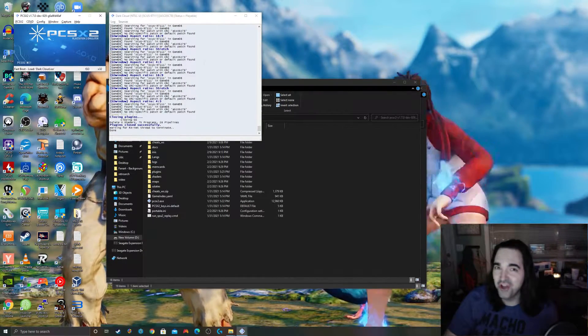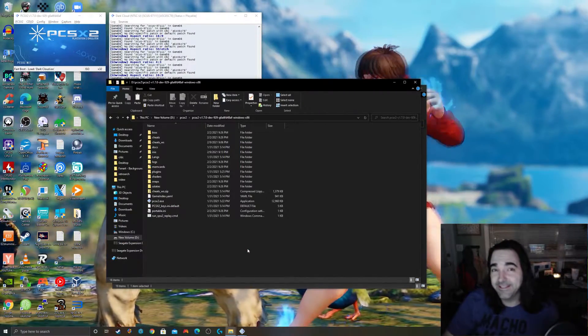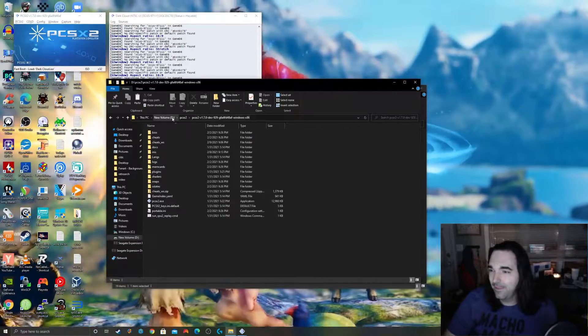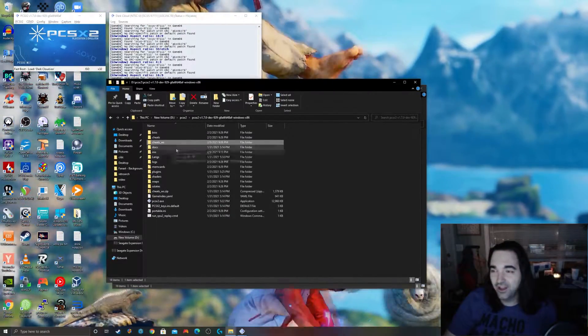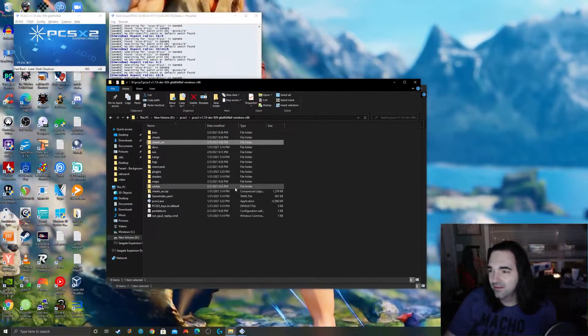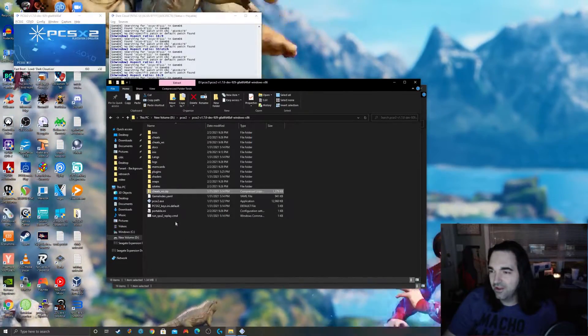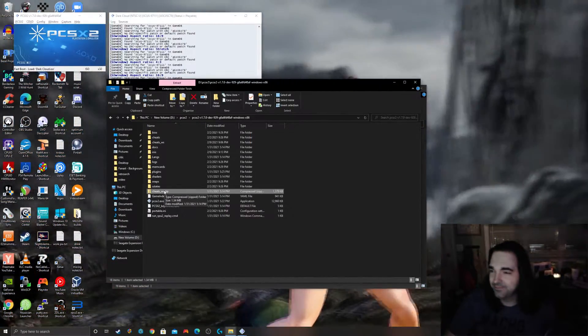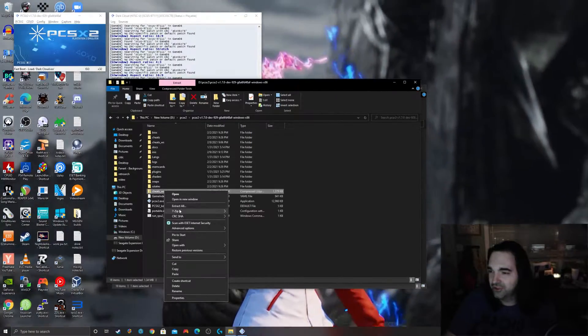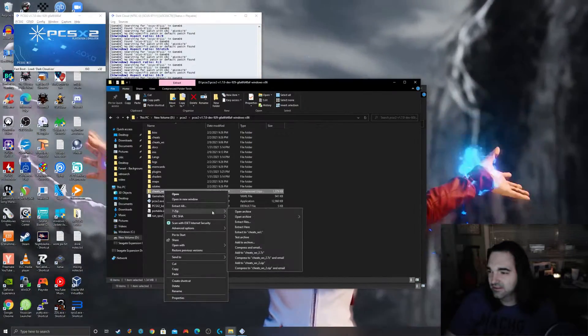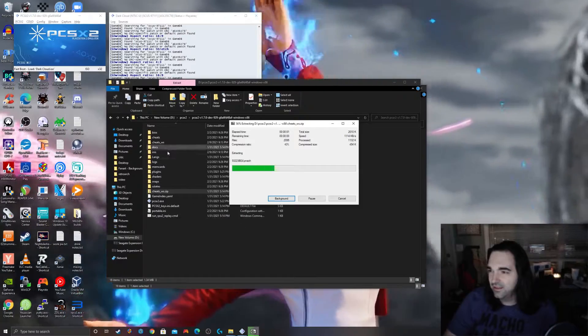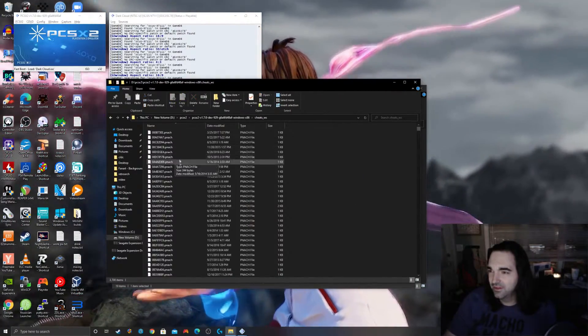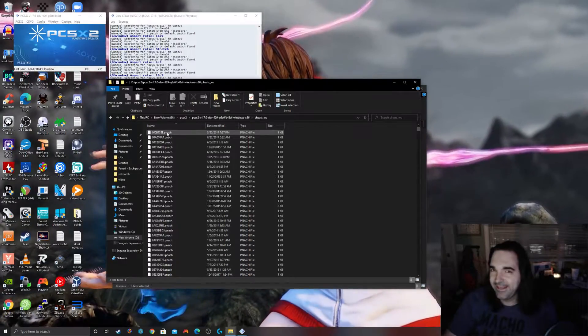It's done. Now you're going to go to your PCSX2 installation folder and there's a folder here called cheats_ws and an archive here called cheats_ws.zip. We are going to go ahead and extract this into that folder.